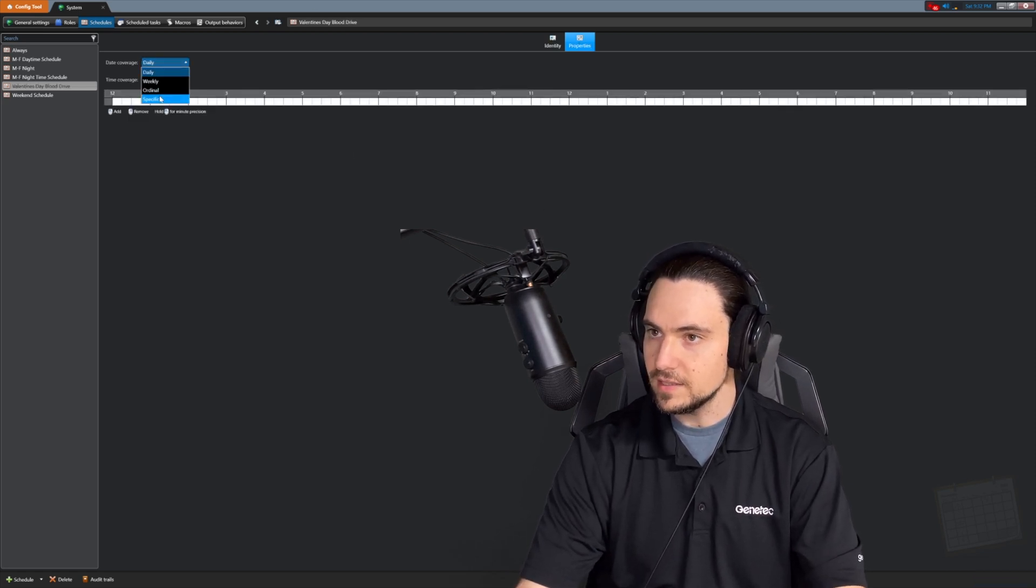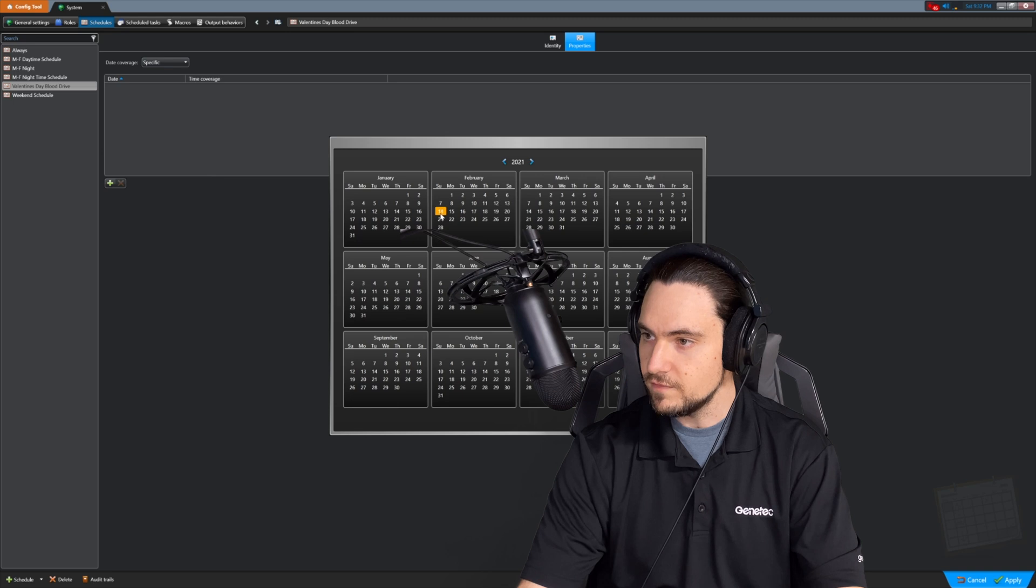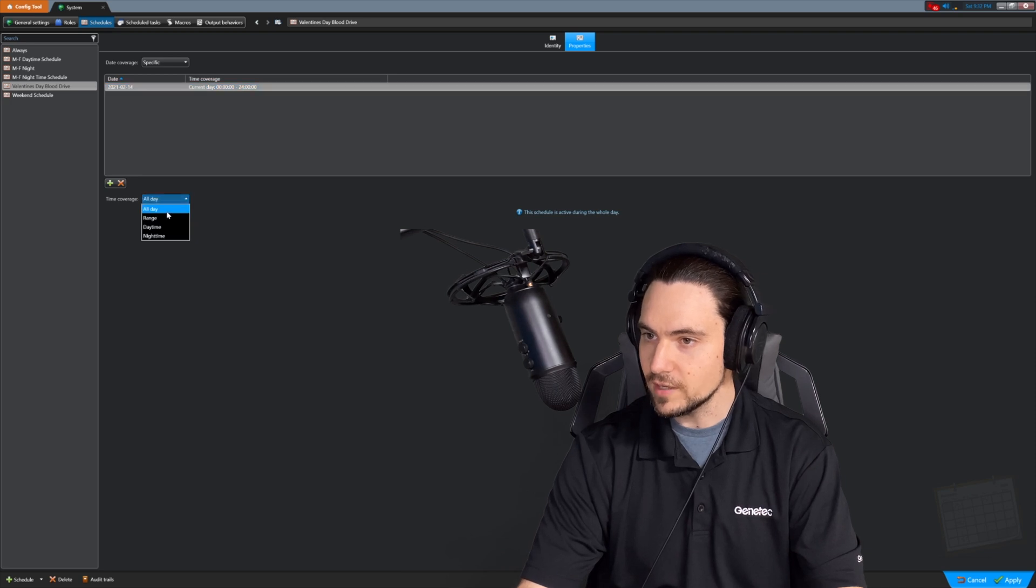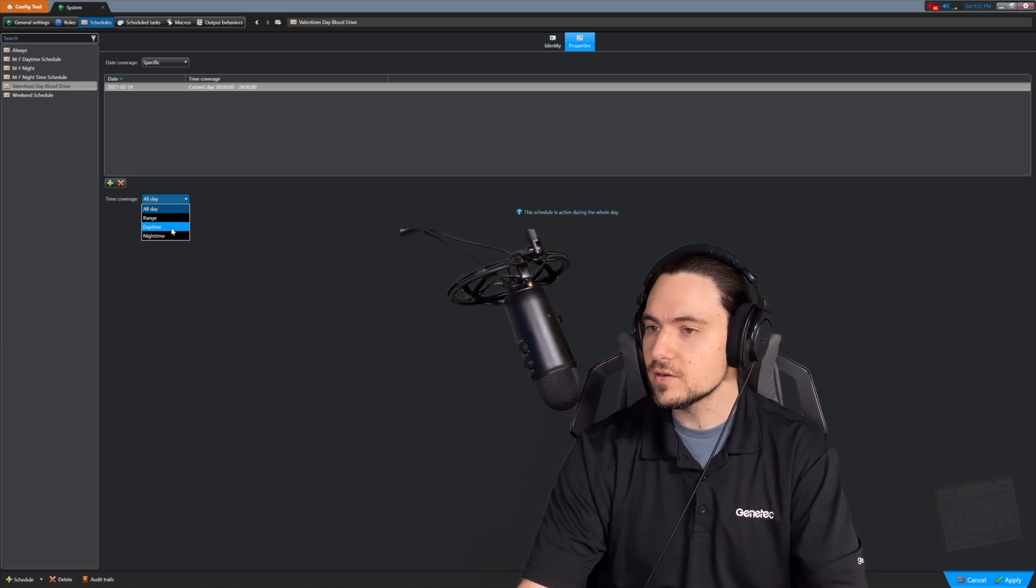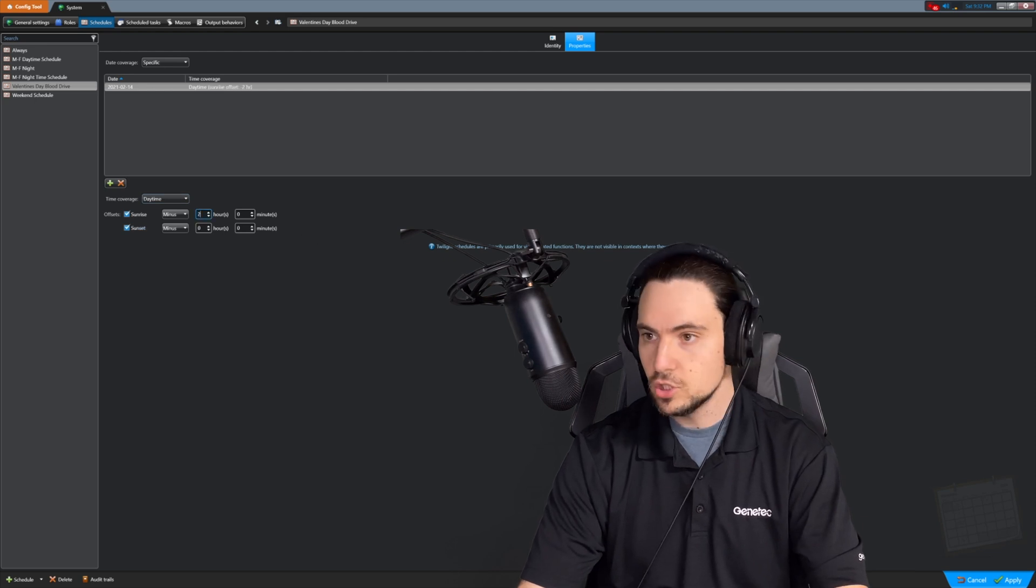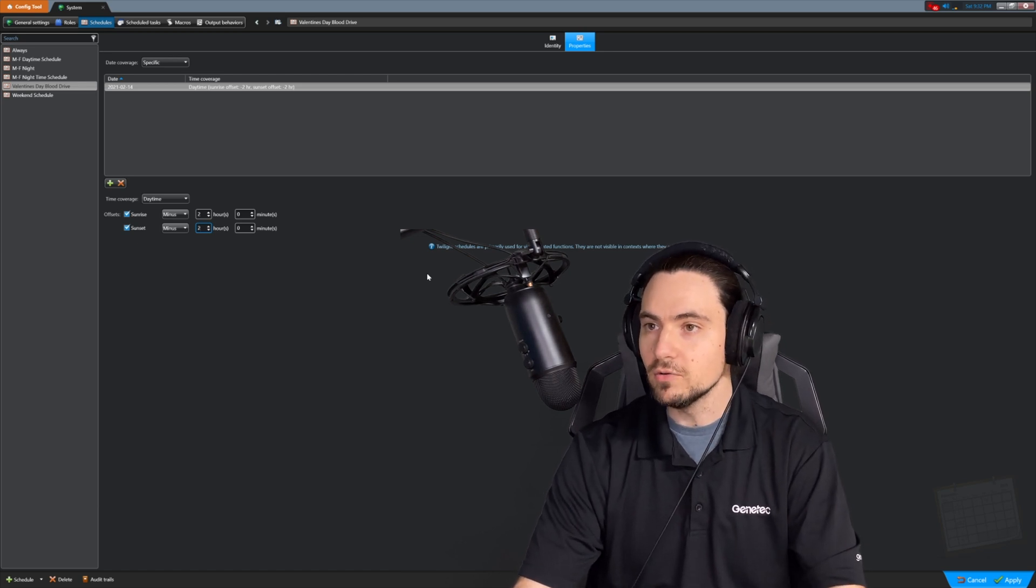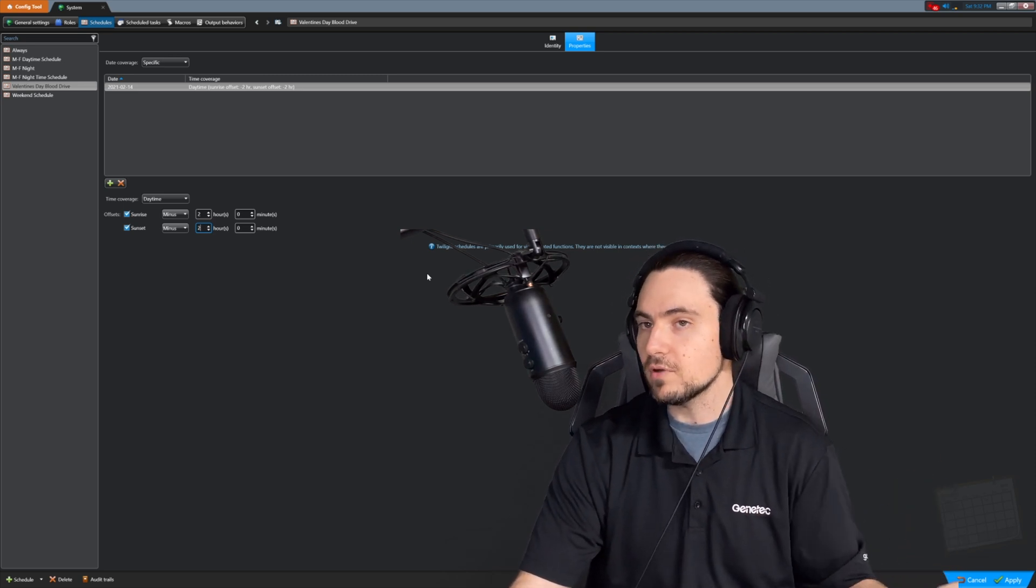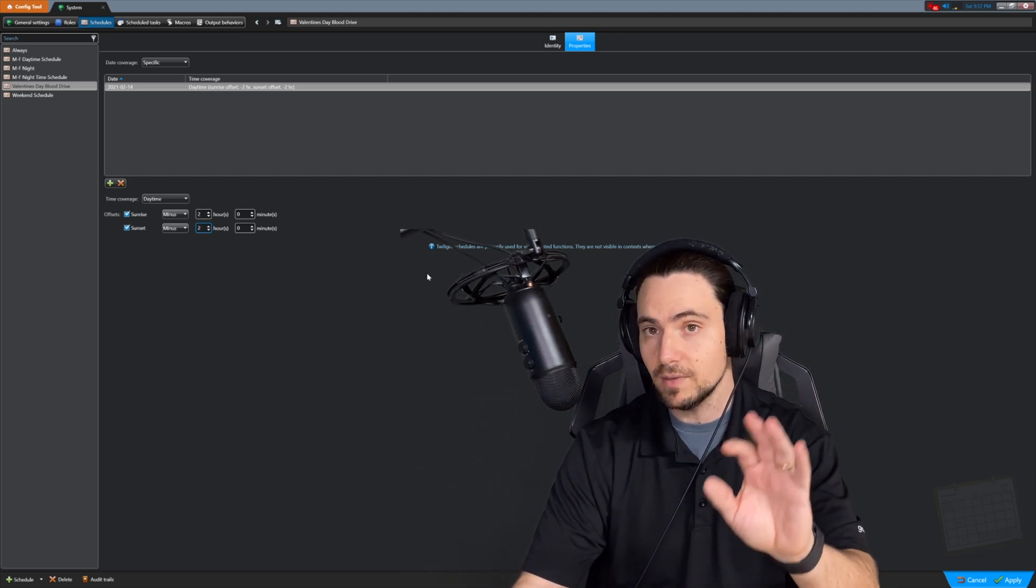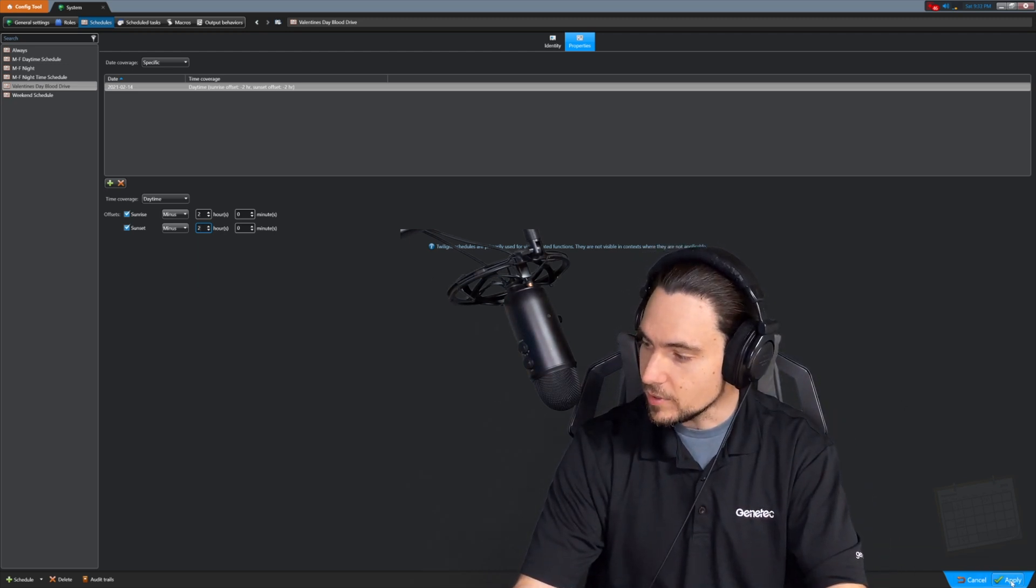And we're going to say this is going to happen on a specific day. That's going to be February 14th. And what's the coverage? We're going to, we have some options here. So we can make it all day. We can make it a range. We can make it daytime. We can make it nighttime. And these are actually interesting because if we say, all right, well, it's just going to be during the day. Well, how much do you want it to be offset by sunrise and sunset? So we could say maybe two hours before sunrise and two hours after sunset, for example, maybe we know specifically the blood drive is going to be during the day, but maybe the truck arrives a little bit early or leaves a little bit late. So we give ourselves some buffer room there without having to be really that specific. So this actually allows you a bit of vagary on your specific schedules.